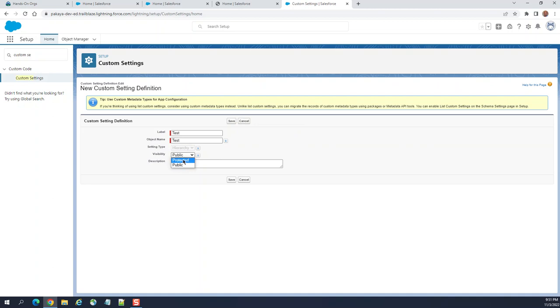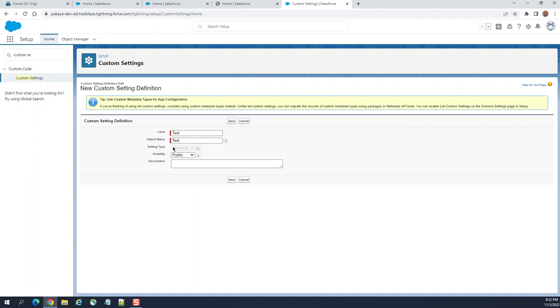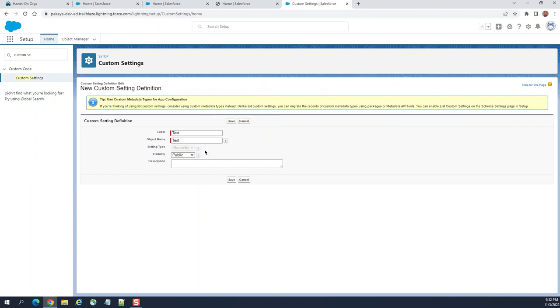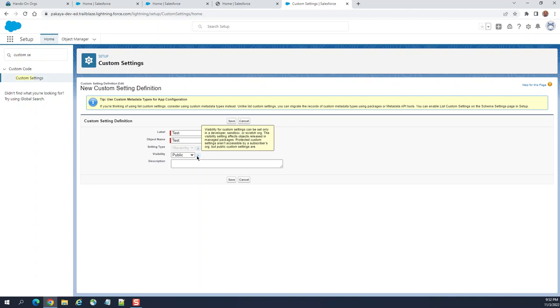The setting type is hierarchy is disabled right now. Visibility of custom settings can be set only in developer sandbox or scratch org. The visibility affects object released in managed packages. Protected custom settings are not accessible, but public custom settings are. This is the description.